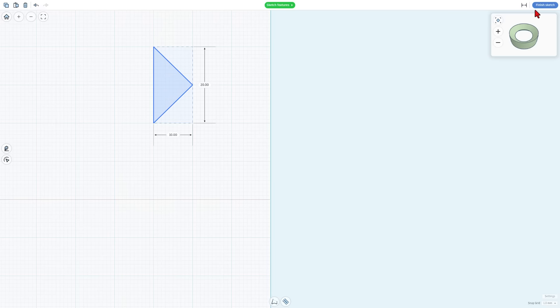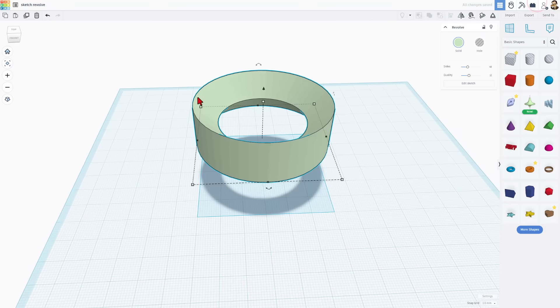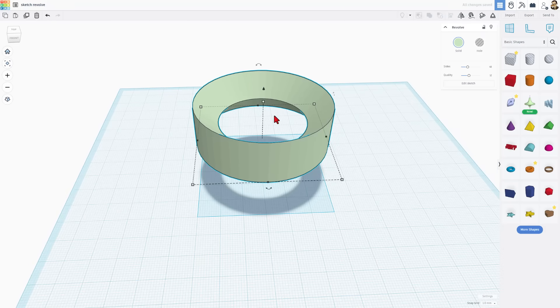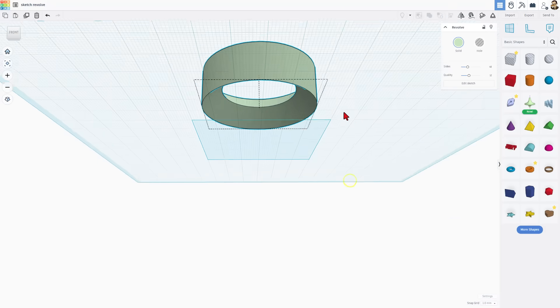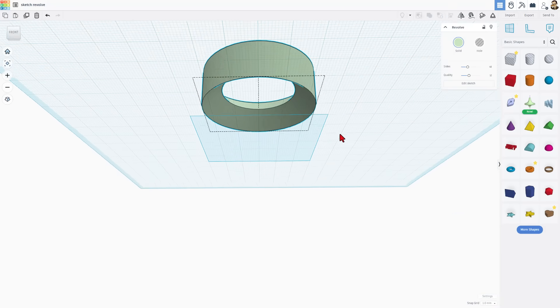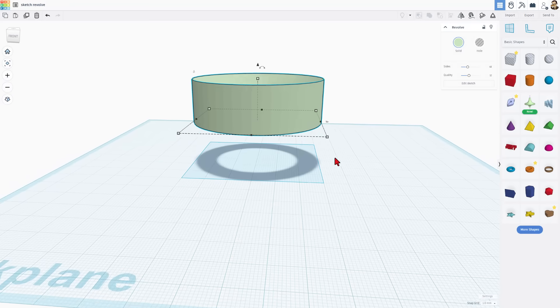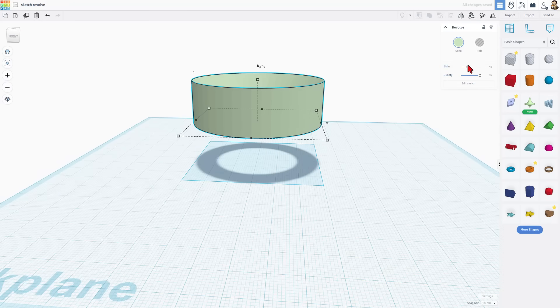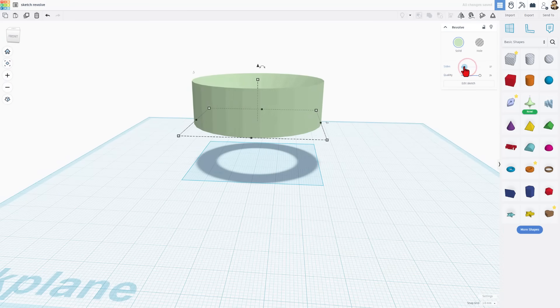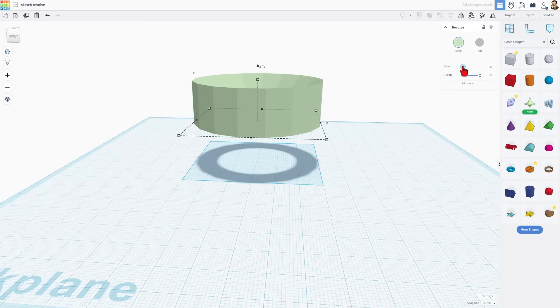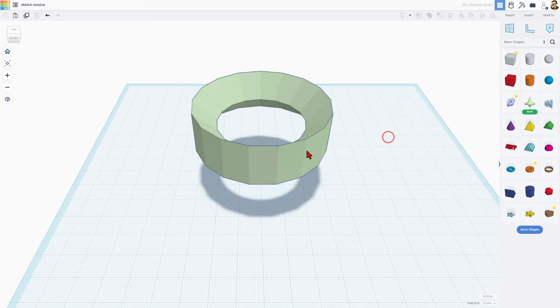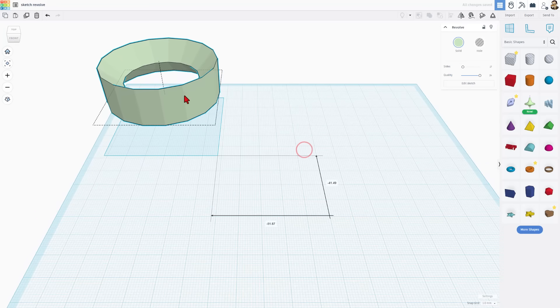So I'm going to hit finish sketch. I'm just going to show you that this triangle turns into this shape where we've got that outside edge and we've got the triangle just like that. We can change the quality so that it's smoother. We can adjust the sides so that there are fewer or more. You can do whatever you want adjusting that.